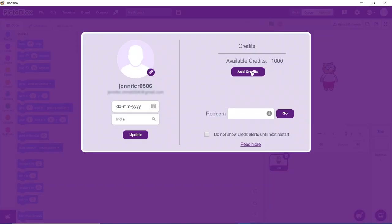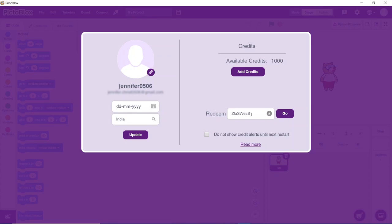To add more credits, you can either use the PictoBlox key provided from STEMpedia or you can directly buy it. To get credits using the PictoBlox key from STEMpedia, paste the key here and click on go. You will find the difference in the credits directly.